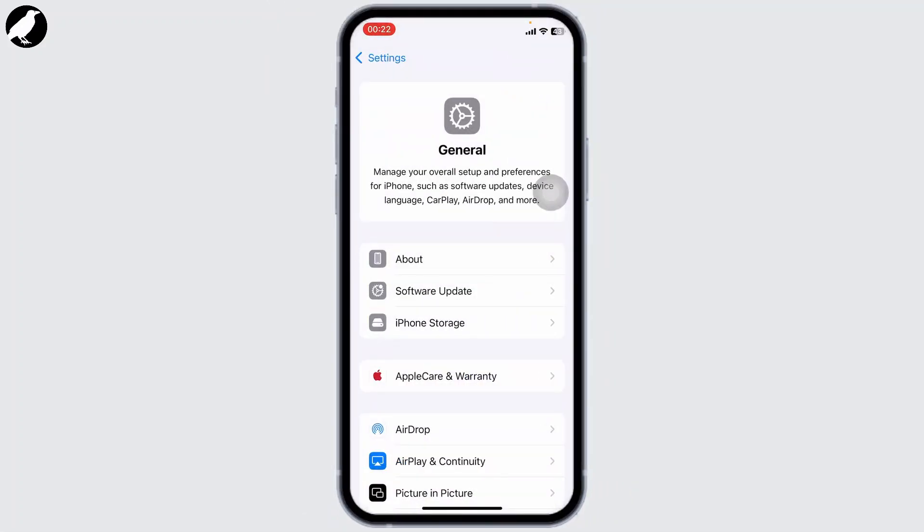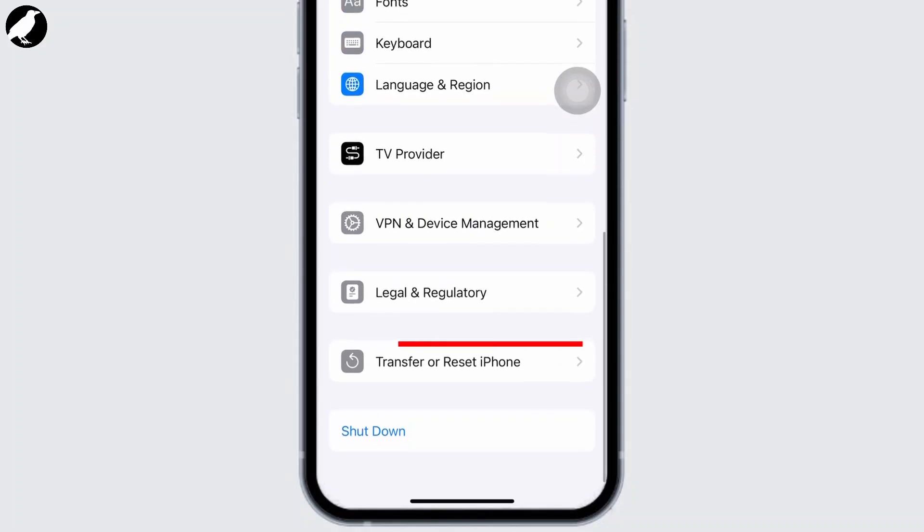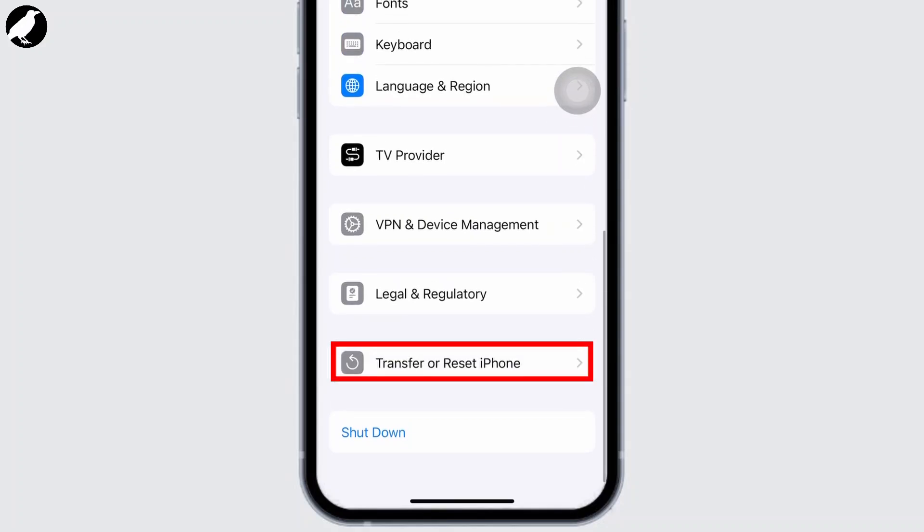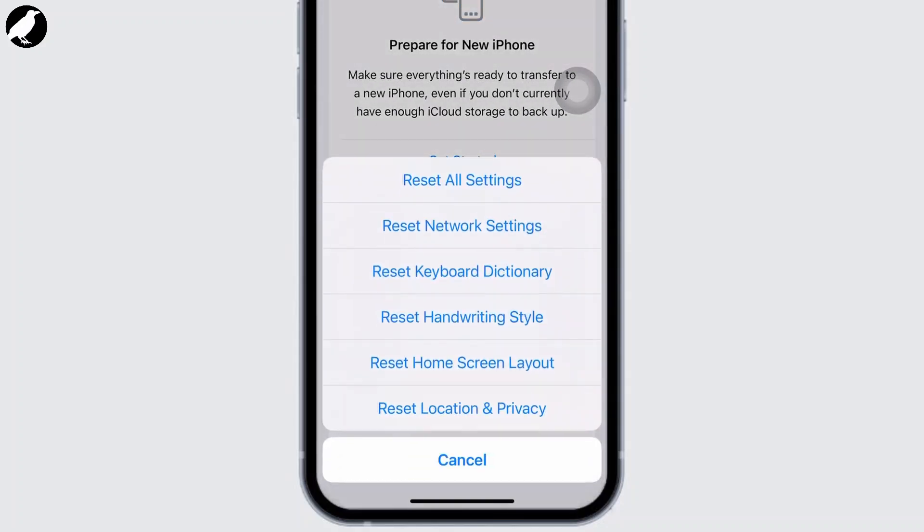Scroll down and tap on Transfer or Reset iPhone, then Reset. Reset all of your settings and your settings will go back to default.